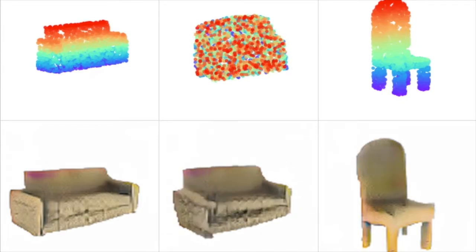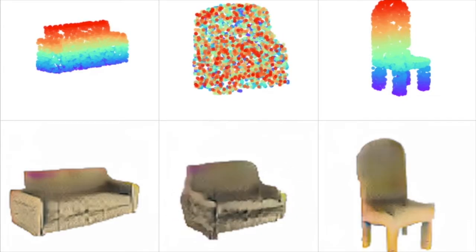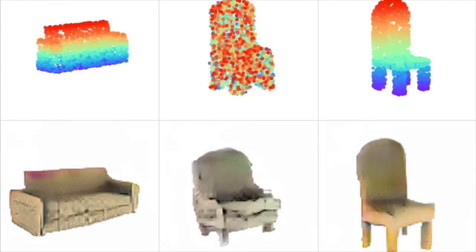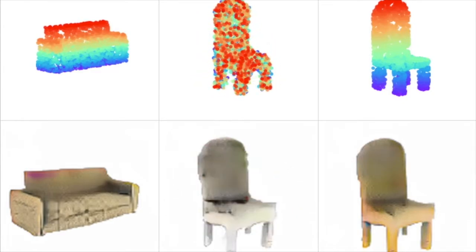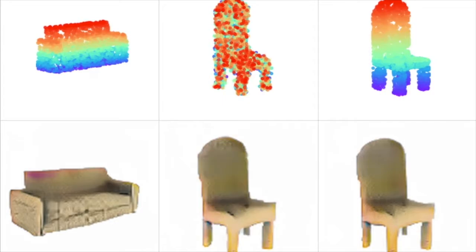PC2PIX can interpolate between point cloud latent code vectors to generate new point clouds that can also be rendered.